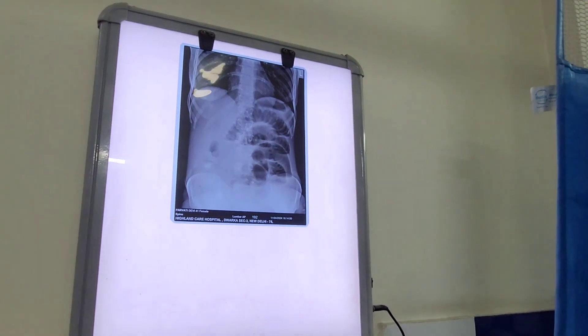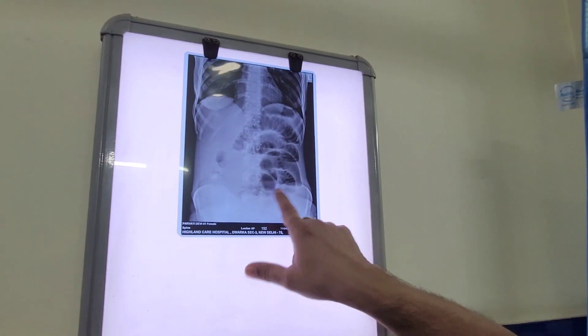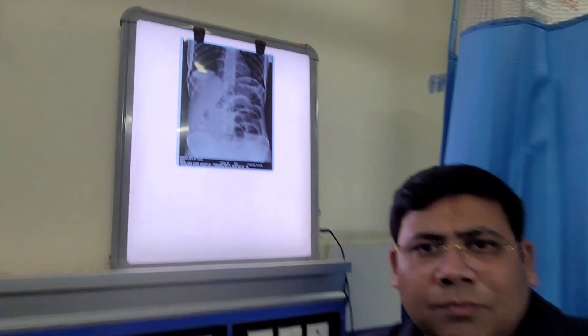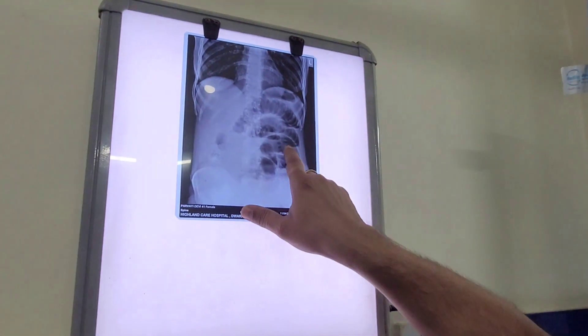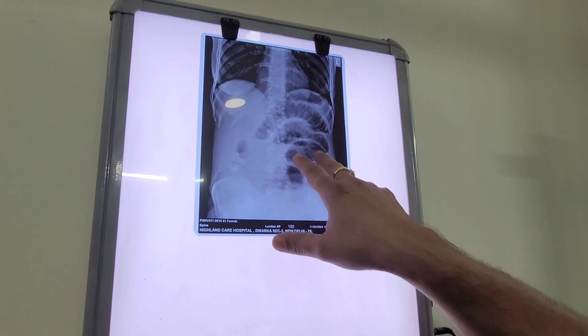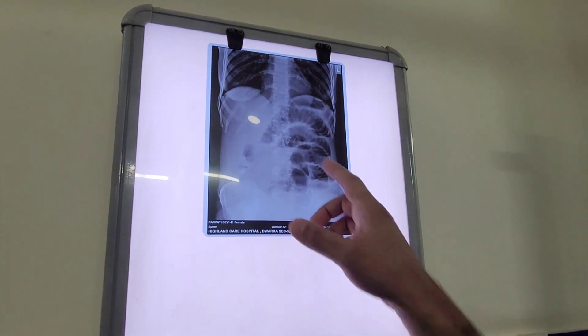The second cardinal feature is a typical step ladder pattern — you can see that here. Third, multiple air-fluid levels — the rule is more than two air-fluid levels in such clinical scenarios is indicative of intestinal obstruction. Another rule: if the height gap between two air-fluid levels is more than 5 mm, it is again indicative of intestinal obstruction. This is a subacute case, so it is not as frank.